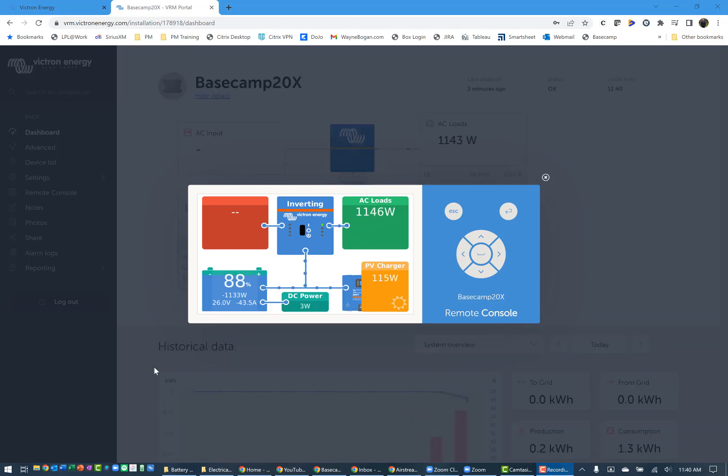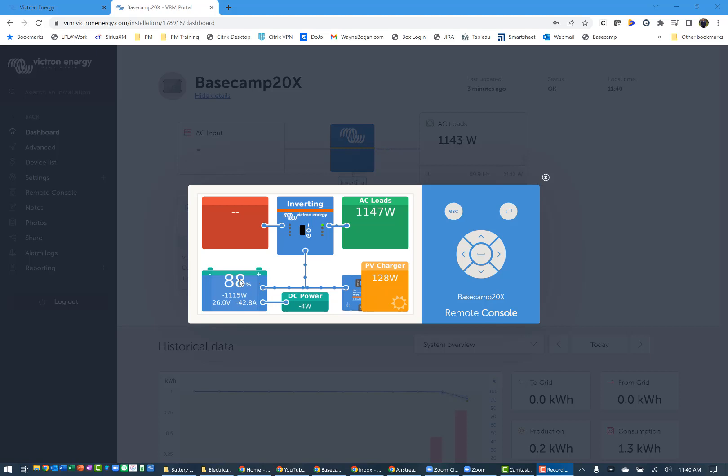We're about one hour into the test. The air conditioner continues to run around 1150 watts or so. Getting a little more sun at the moment, about 120 watts out of the 200 watts possible on the panel. You can see that the batteries are down to 88 percent. Interesting note is the number of amps being drawn is around 42 to 43 amps consistently coming into the batteries.